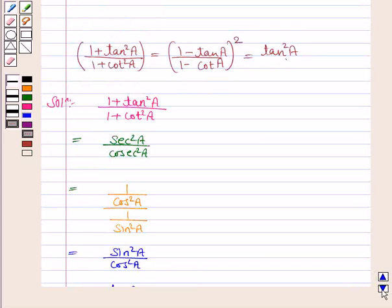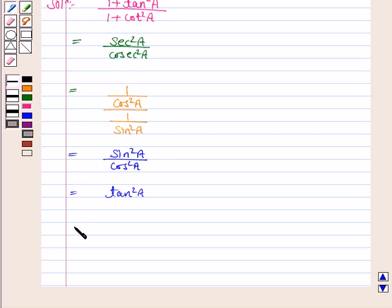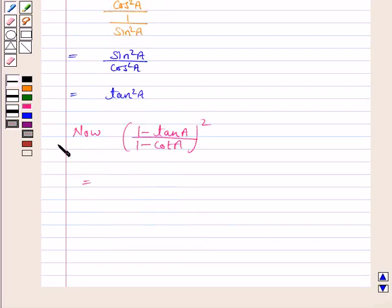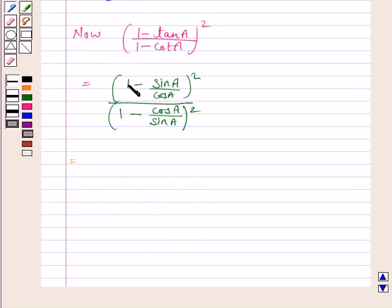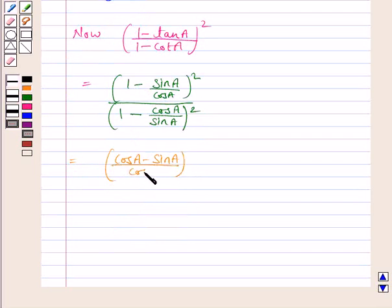Now we'll prove that the second expression is also equal to tan²a. We have (1 - tan²a) / (1 - cot²a). Here, tan²a can be written as sin²a / cos²a, and cot²a as cos²a / sin²a. Taking LCM, the numerator becomes (cos²a - sin²a) / cos²a.